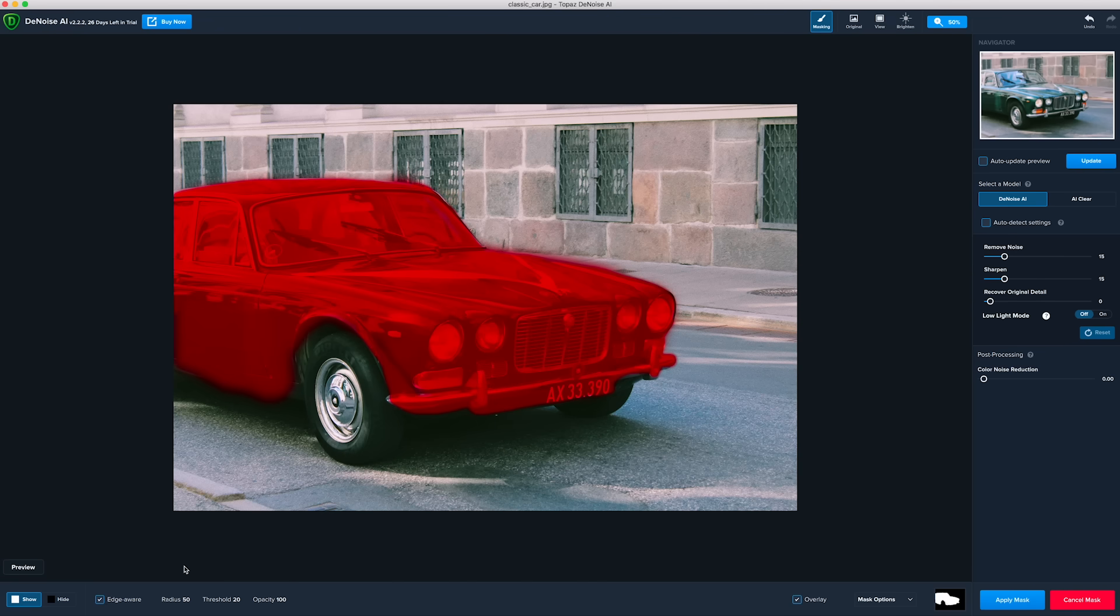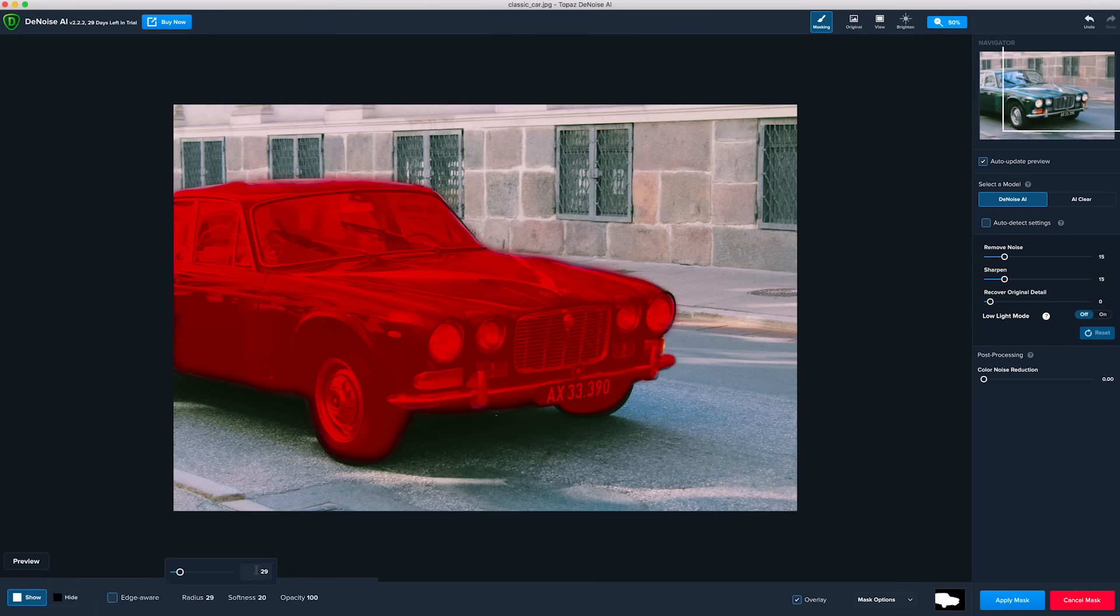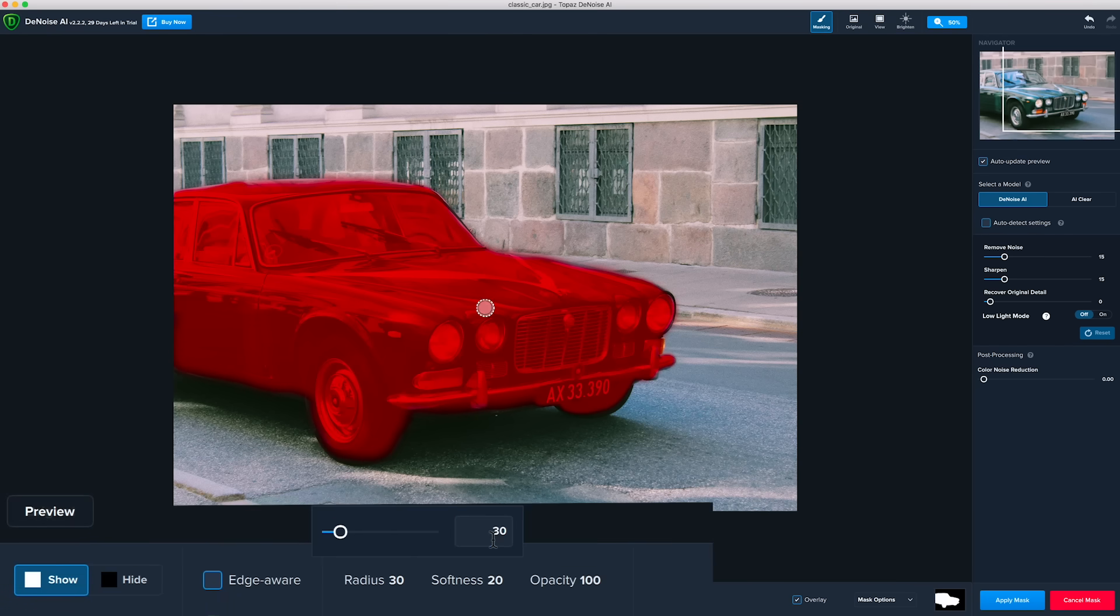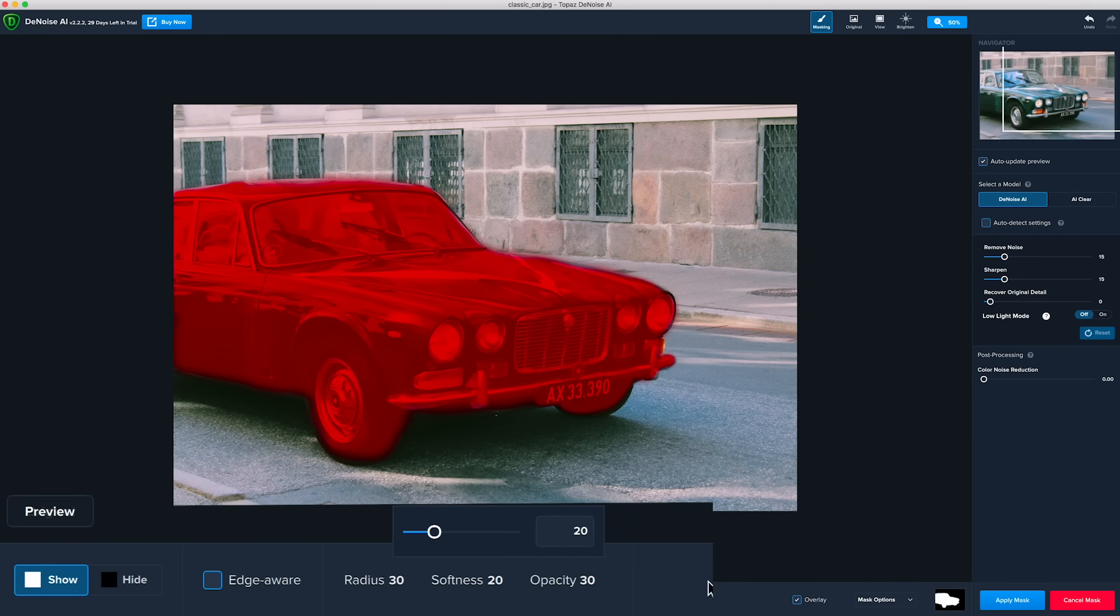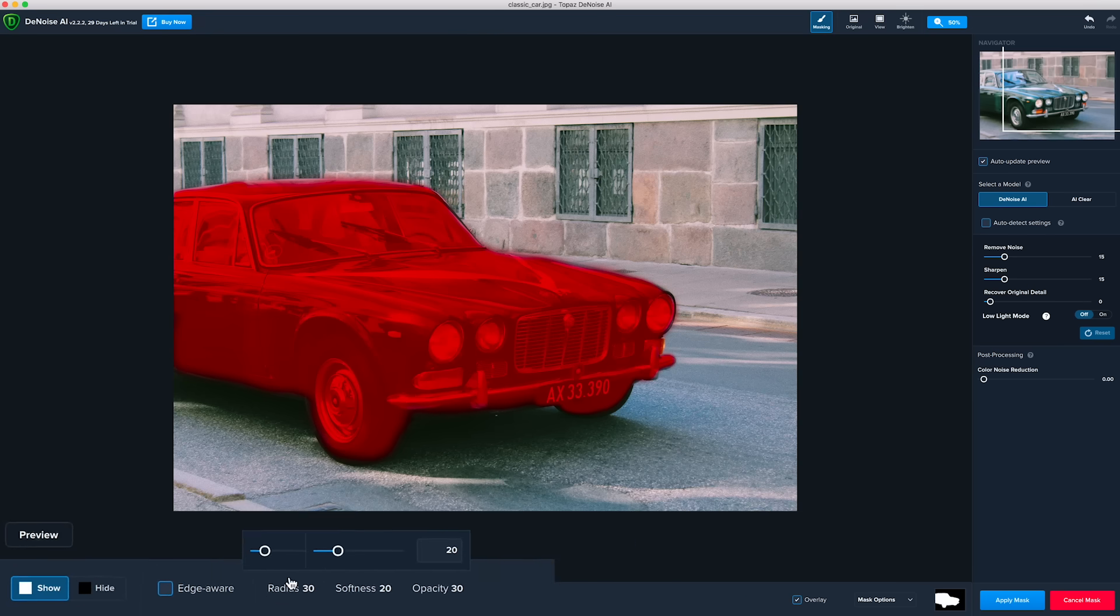Luckily, Denoise gives you a lot of flexibility. You can adjust the brush radius to 30 and the opacity to 30 to apply less noise reduction and not over smooth the tires.